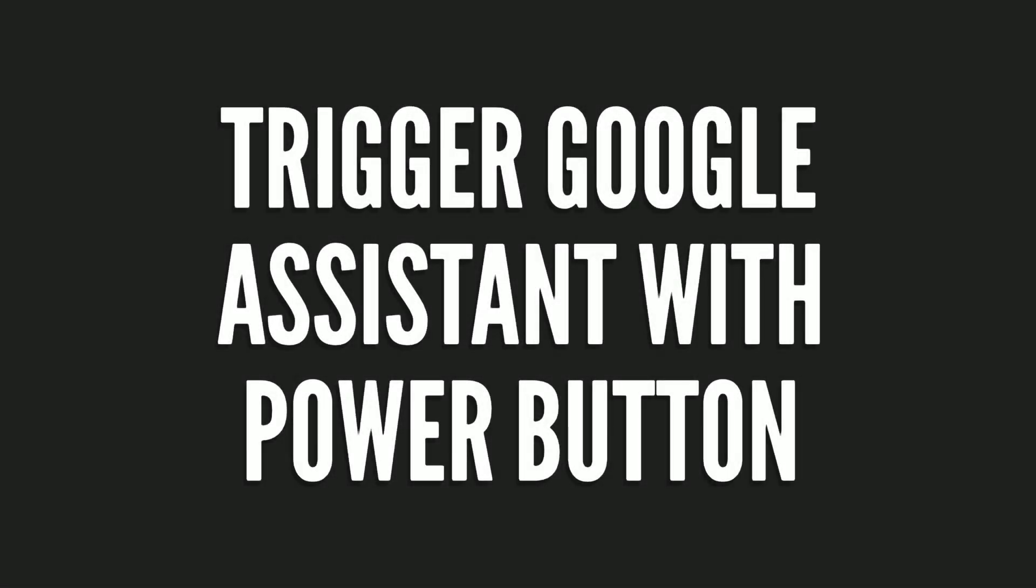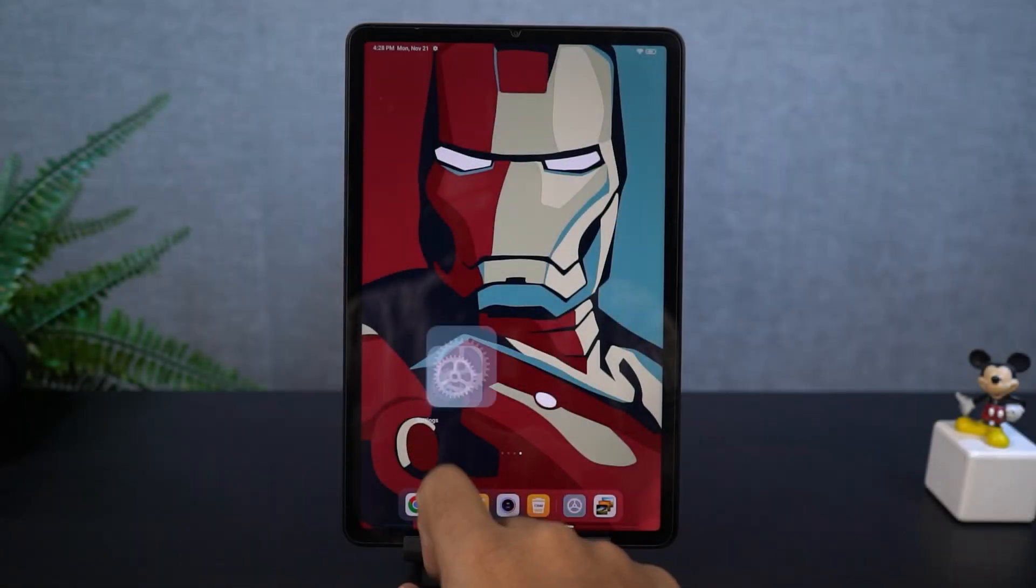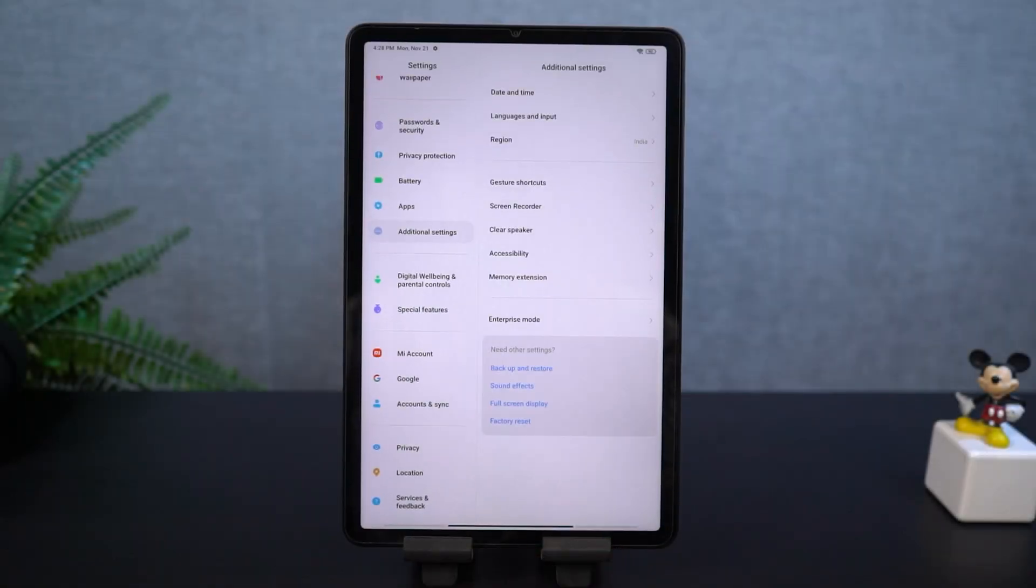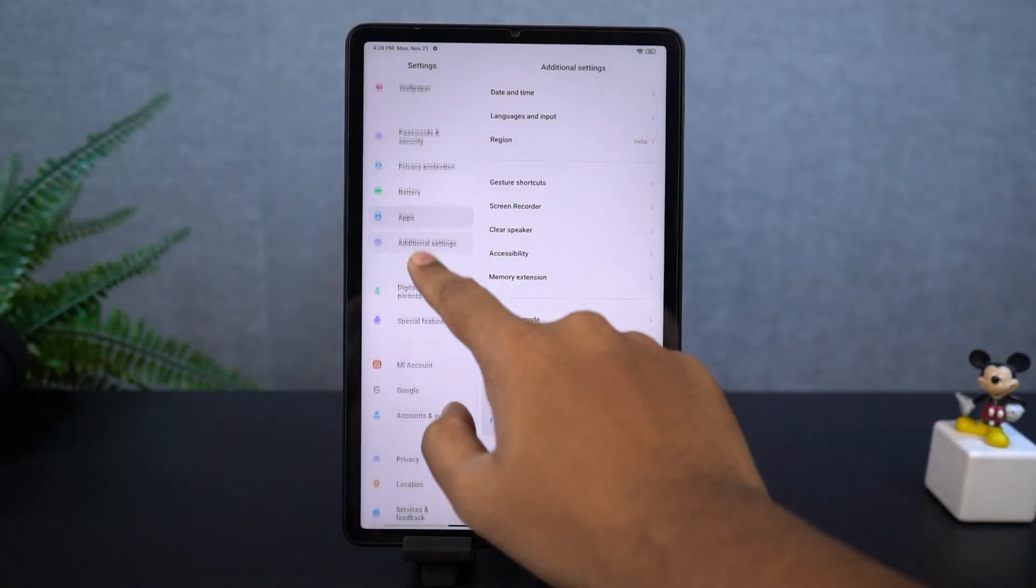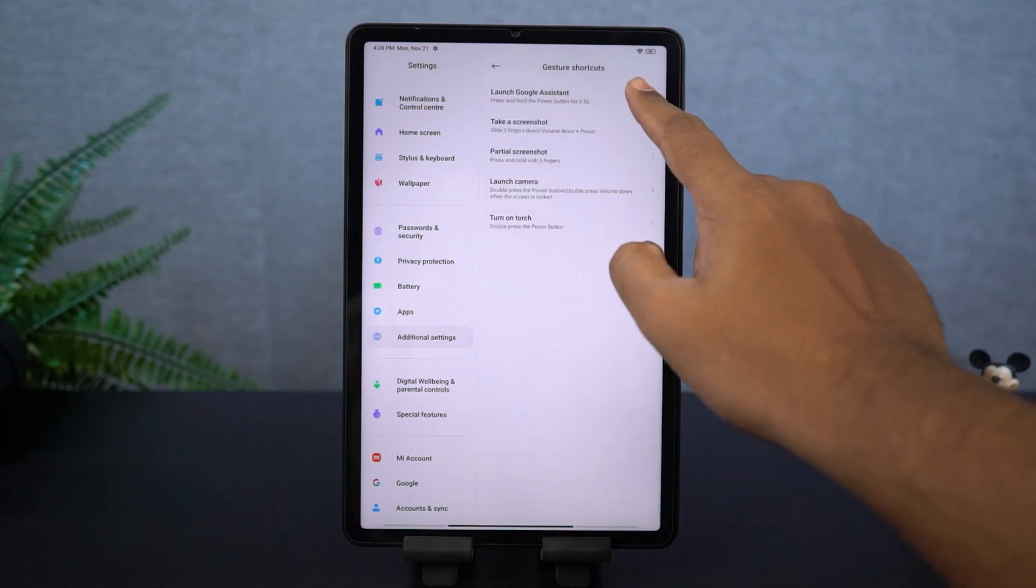Next, we can also trigger Google Assistant by just using the power button. You just need to enable this toggle and then press and hold the power button to trigger Google Assistant.